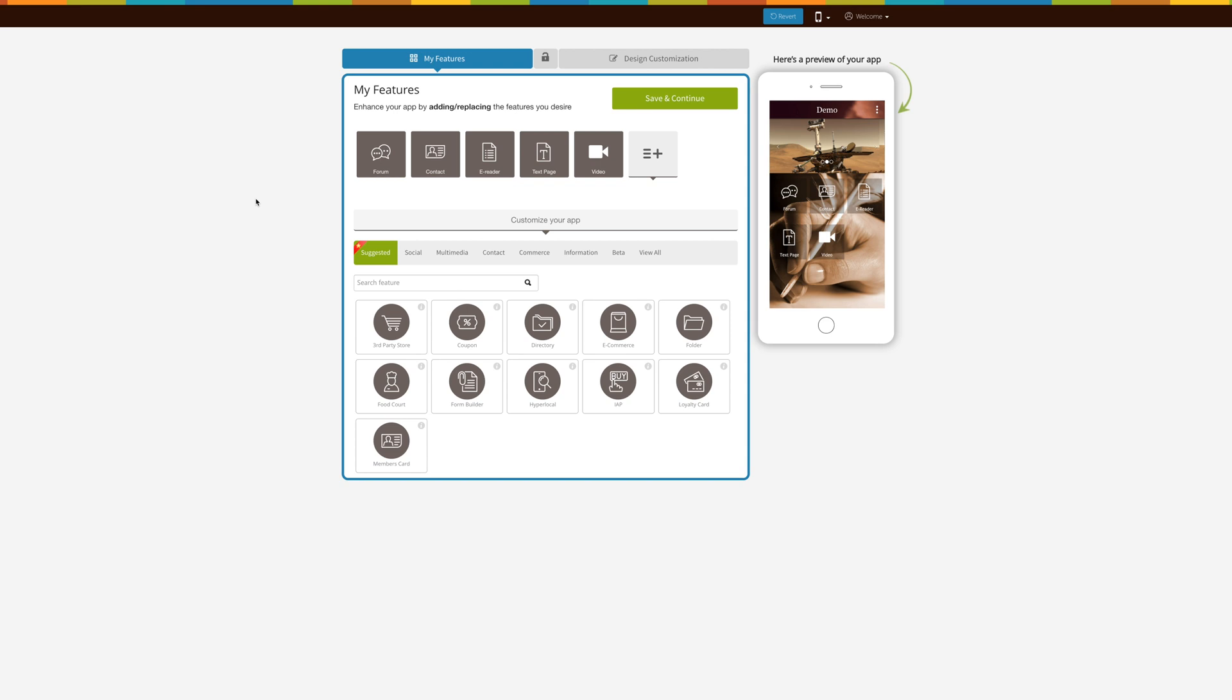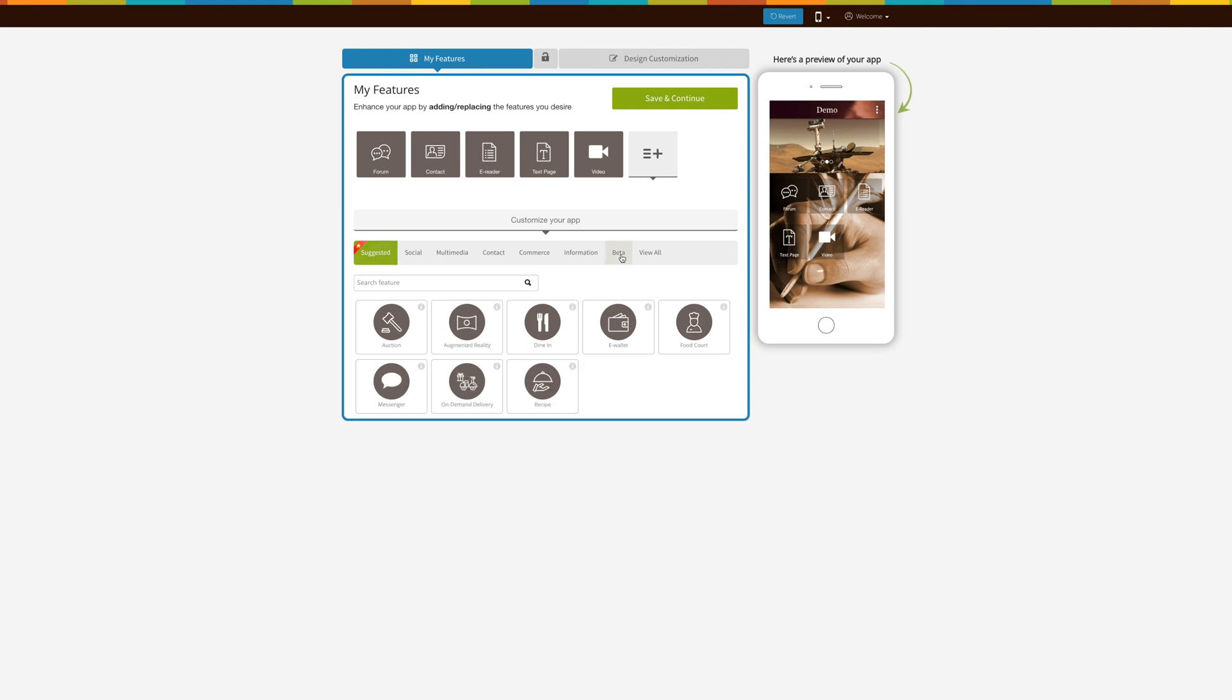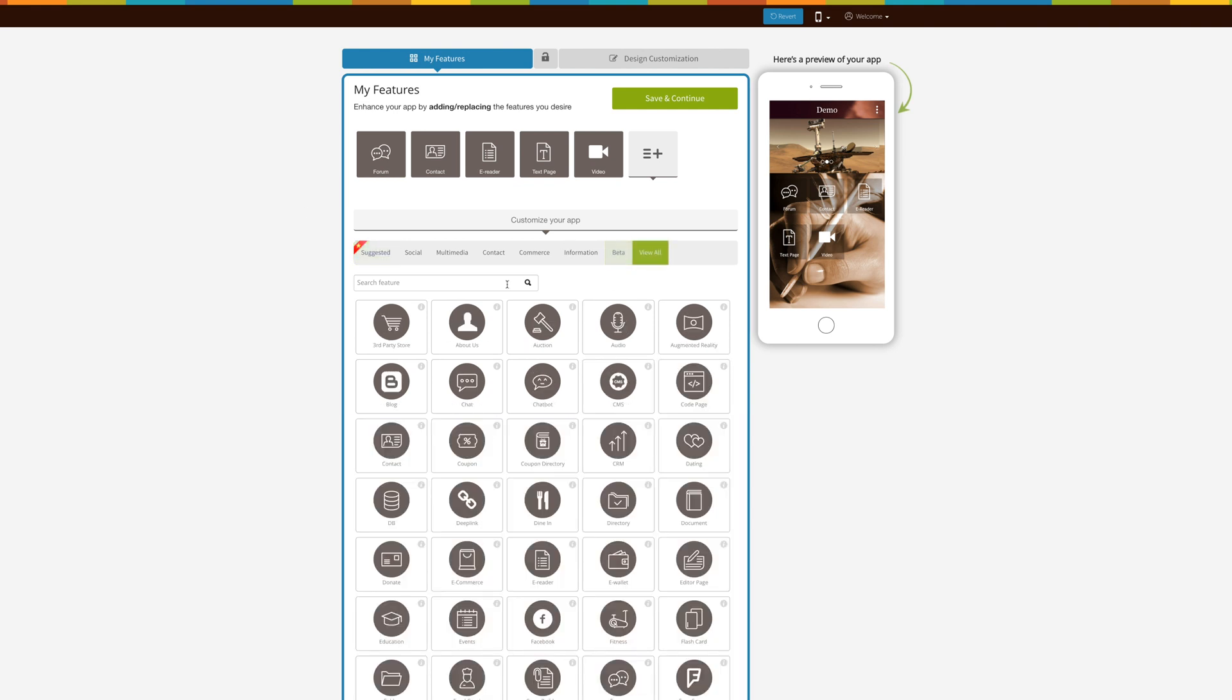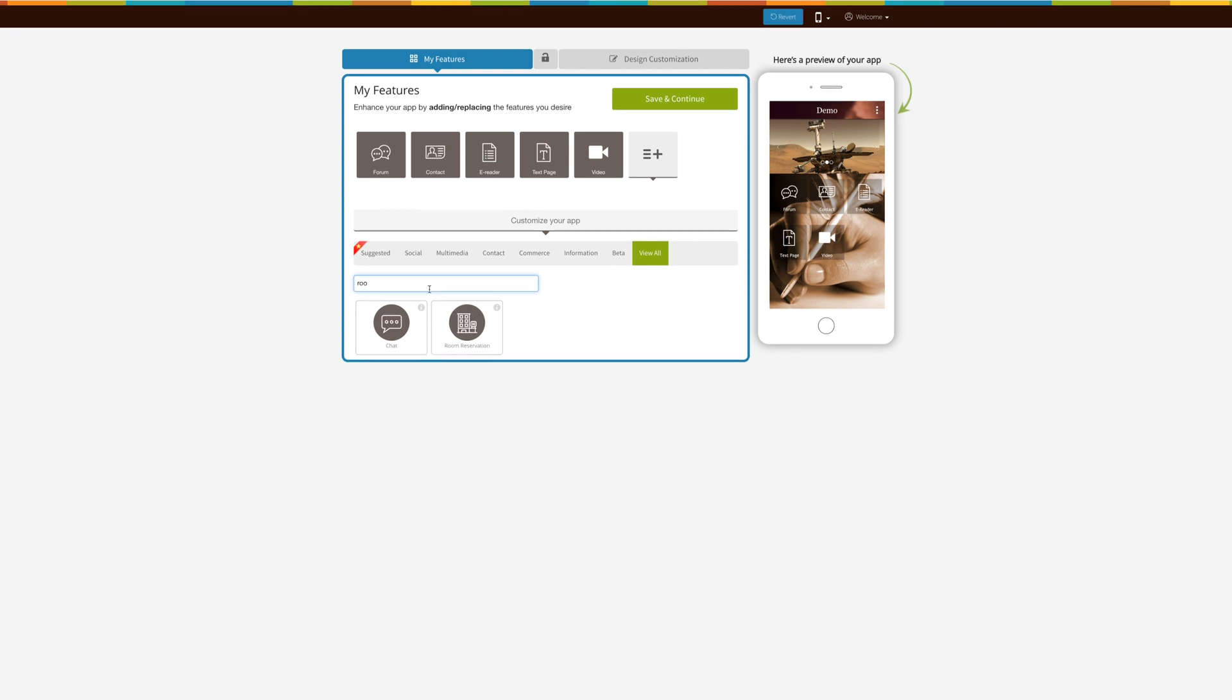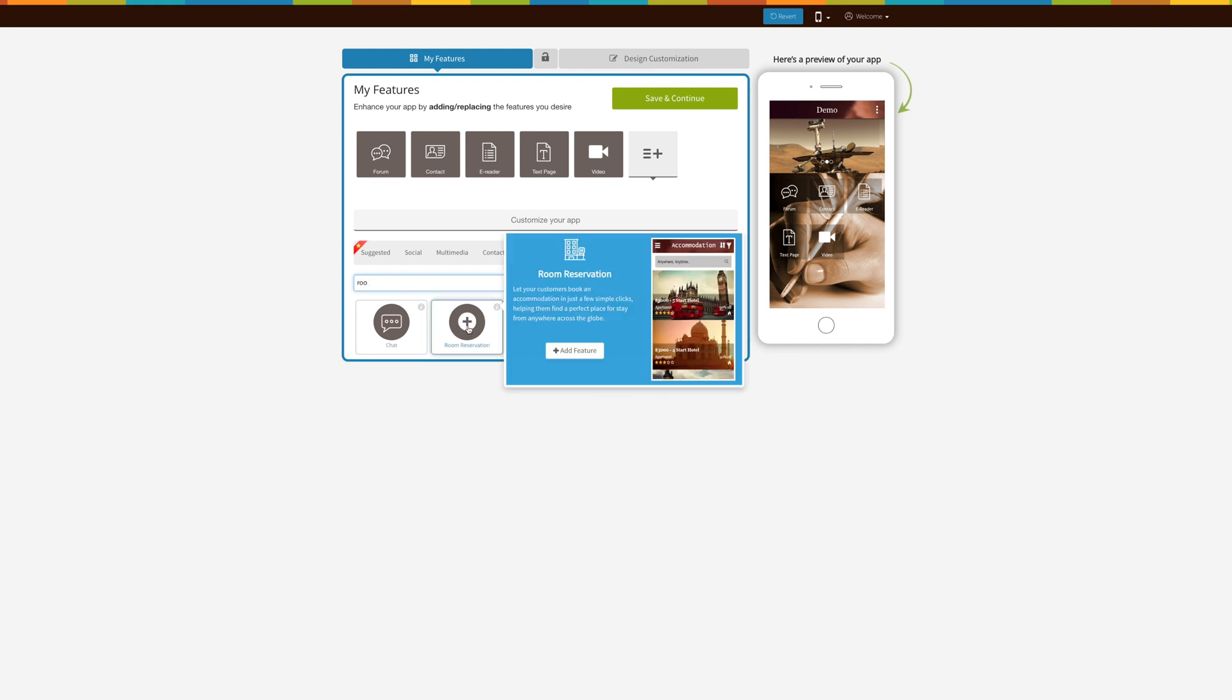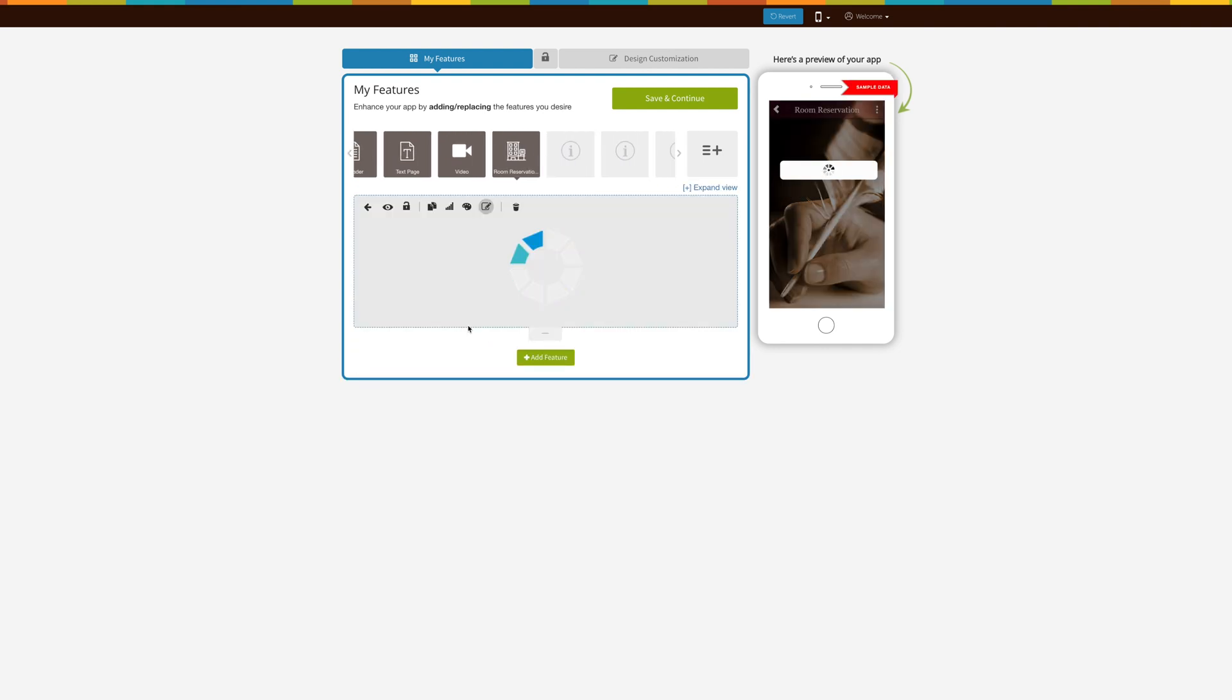Today we're going to be adding a room reservation or accommodation page to your app. To start, you can find the room reservation page in the beta tab or under view all, where you can just search for it. Once it's in your app, you can change the page name.